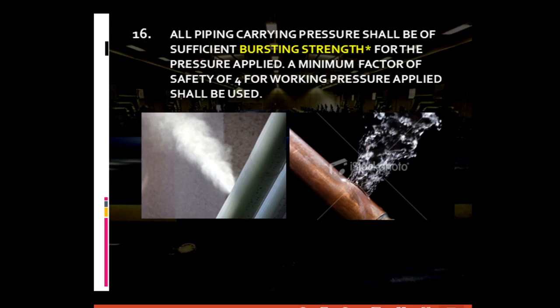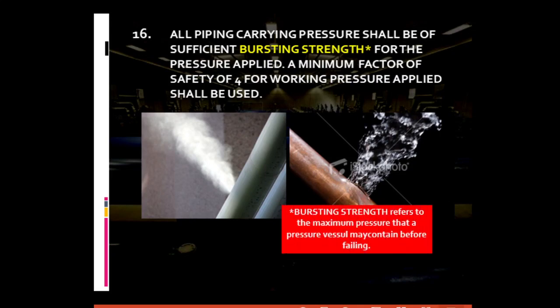For general piping requirement number sixteen: all piping carrying pressure should be of sufficient bursting strength for the pressure applied, with a minimum factor of safety of four for the working pressure applied. Bursting strength refers to the maximum pressure a pressure vessel may contain before failing. Once the kind of fluid to be conveyed is identified, the pipe material should be of sufficient bursting strength to withstand the pressure characteristic of that fluid, as specified in the PSME code.